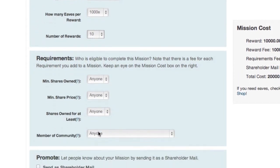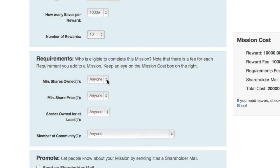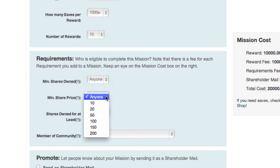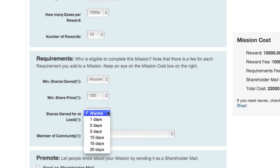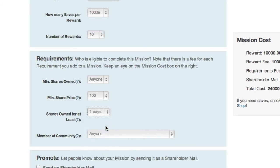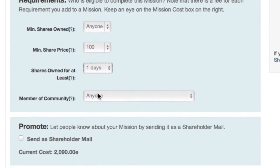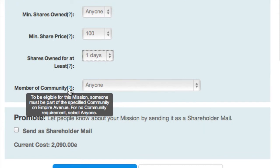If you don't want just anyone completing your mission, you can select certain requirements. Maybe you want to reward people who've made large investments in you, or people with a certain share price. With requirements, you can also reward long-time investors, or target people in a specific community on Empire Avenue. Adding requirements can be a great idea, but it could also limit the number of people who can complete your mission. Remember, there's a fee in EAVS for each requirement you add to your missions. If you're not sure what a certain requirement means, just hover your pointer over that question mark.